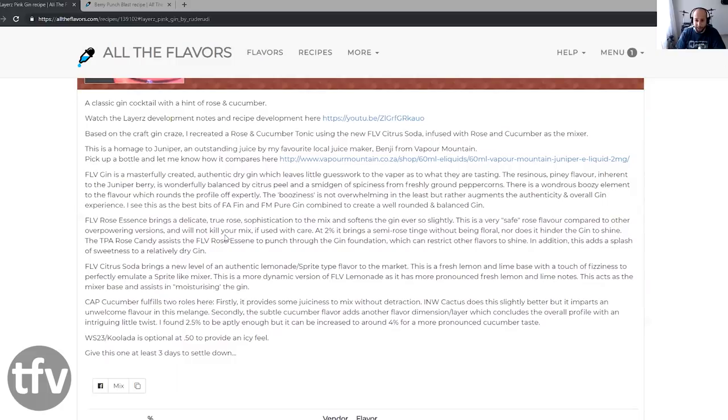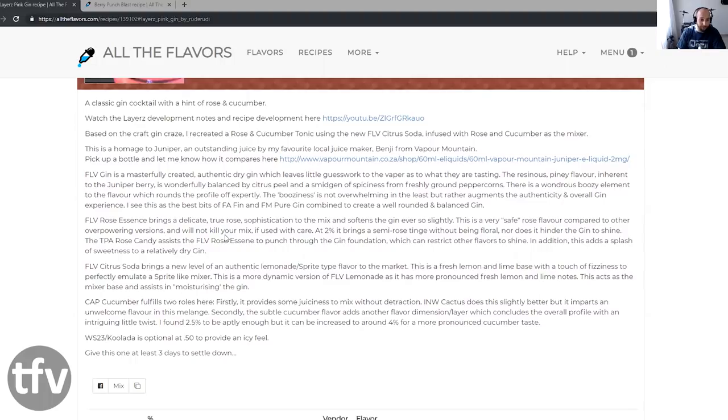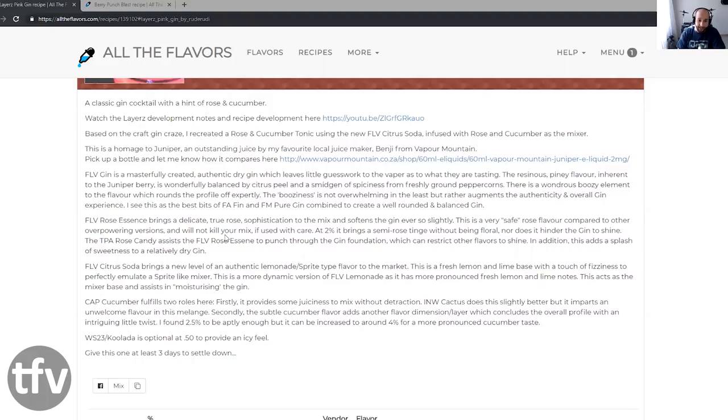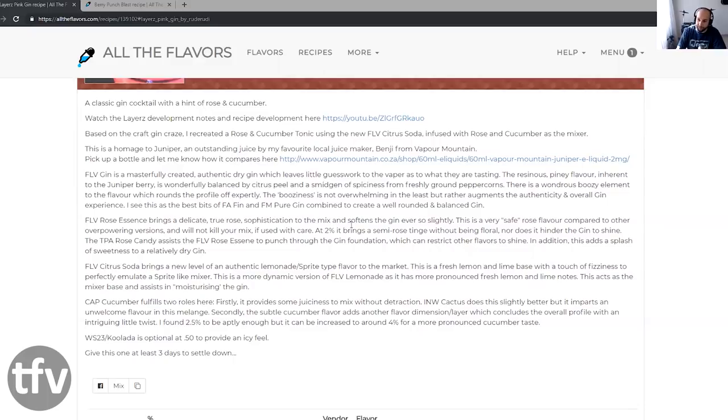You have to also be careful with that. The resinous pine flavor inherent to the juniper berry is wonderfully balanced with citrus peel and smidgen of spiciness from freshly ground peppercorns. There is a wondrous beauty element to the flavor, which rounds the profile off expertly. The booziness is not overwhelming in the least, but rather augments the authenticity and overall gin experience. FLV banging job on this concentrate. It just feels like it cannot be more right. I don't even know why anybody else would mess with the juniper gin flavor going forward because it's just done so right.